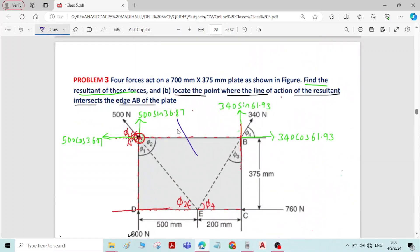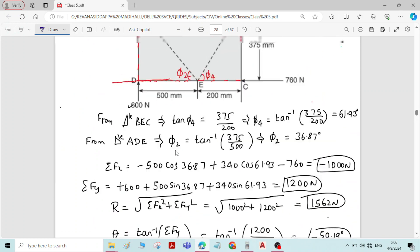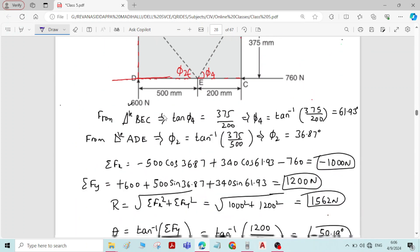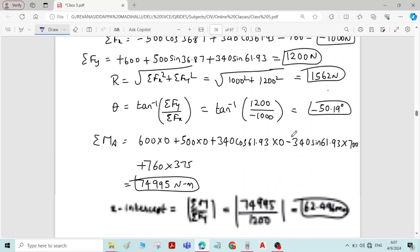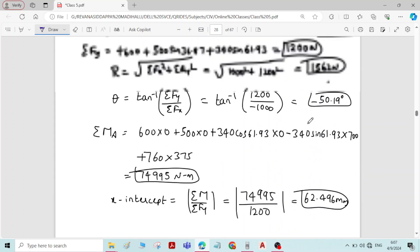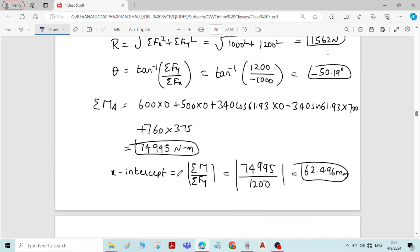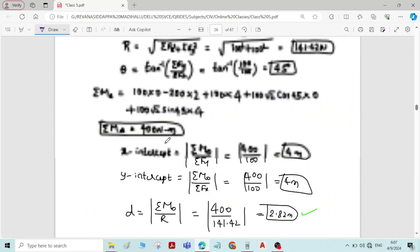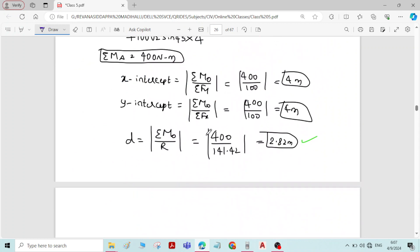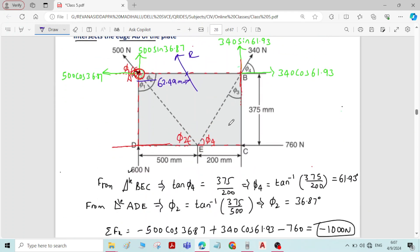This means the resultant force intersects edge AB at a distance of 62.49 mm from point A. If needed, you can also calculate the y-intercept using the appropriate formula. Thank you.